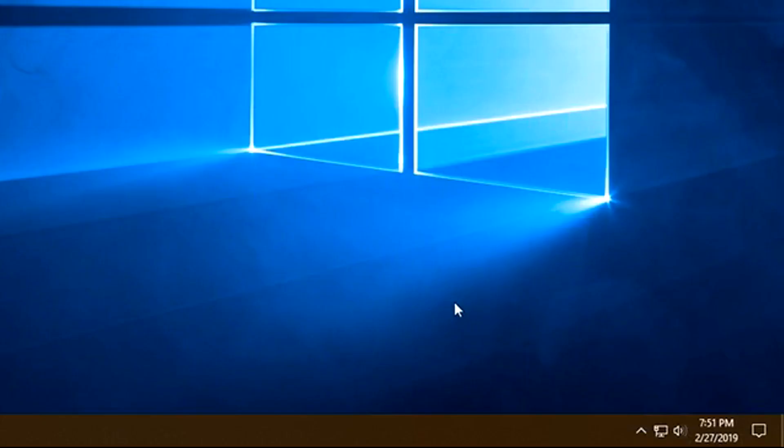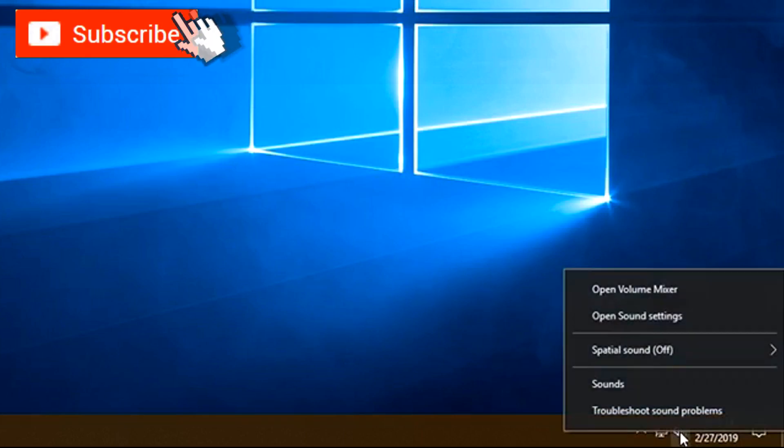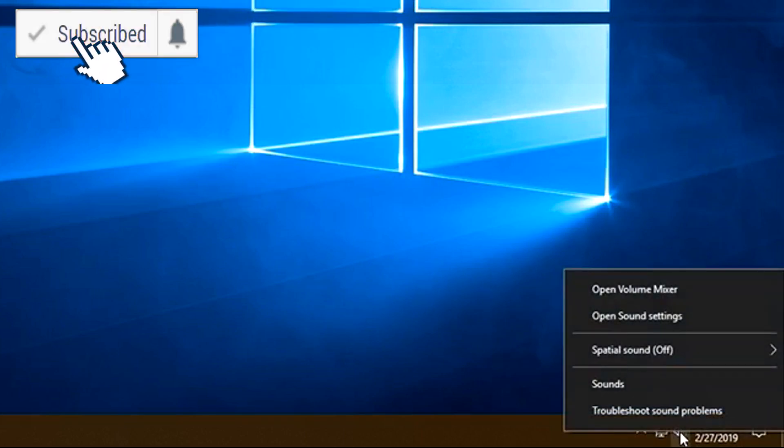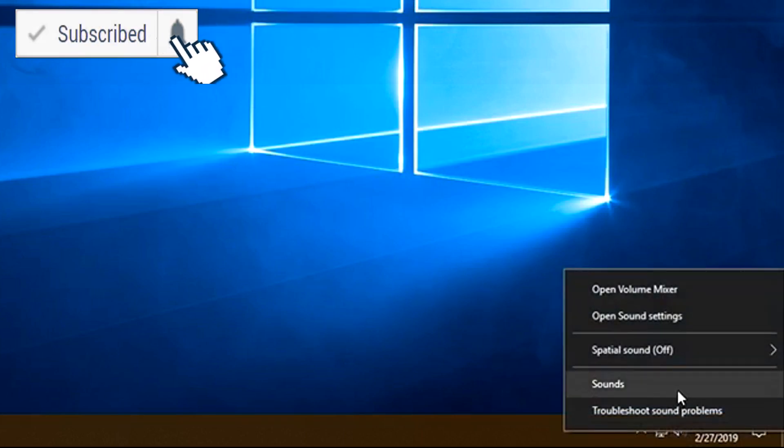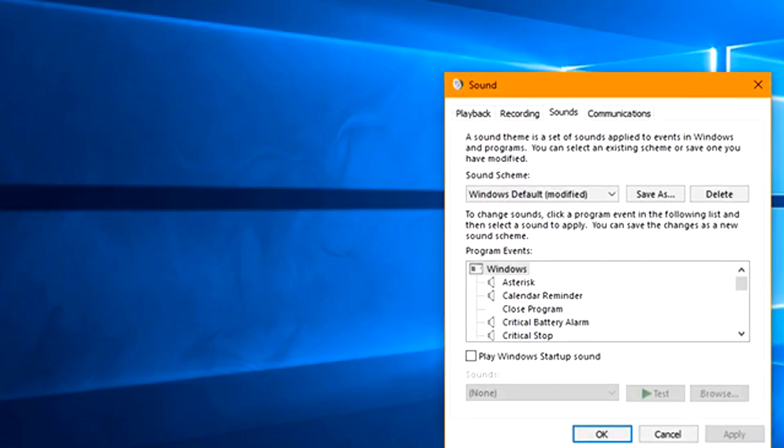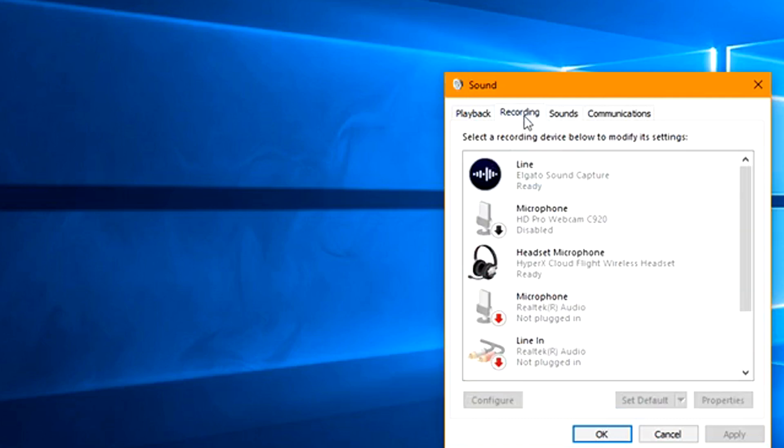First thing we want to do is go down to where the speaker is and right-click on it, and we'll go ahead and choose sounds first. Sounds will open here and then we're going to fix if the microphone's not working, which would be the recording portion.